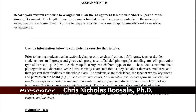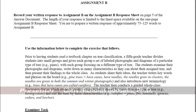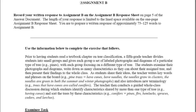In this tutorial, I'm going to go over Assignment B, the second of two short answers that you have to do for RICA. We're looking for 75 to 125 words for this one, and Assignment B deals mainly with vocabulary.